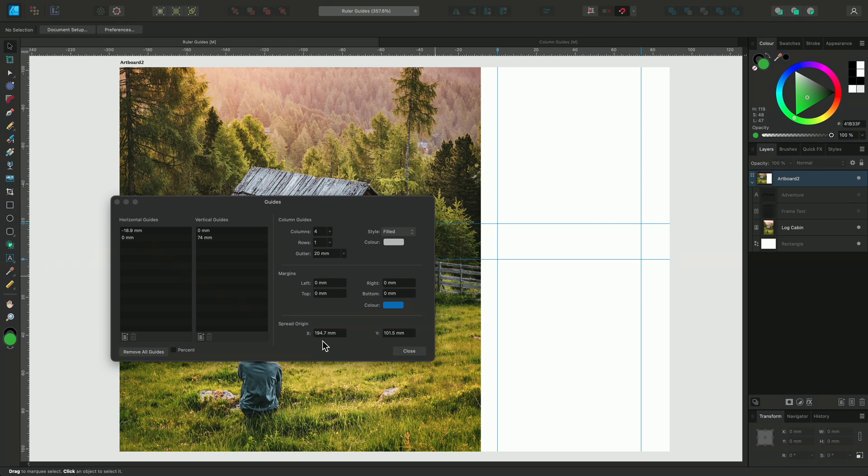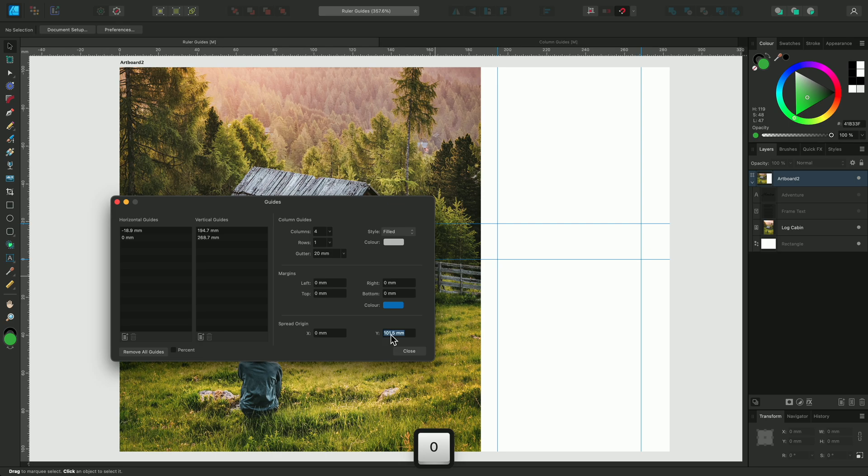We can also see that the spread origin has been updated with the new position. And like the guides, we can enter specific coordinates. I'll change them to 0 and 0 to set it back to the original position.